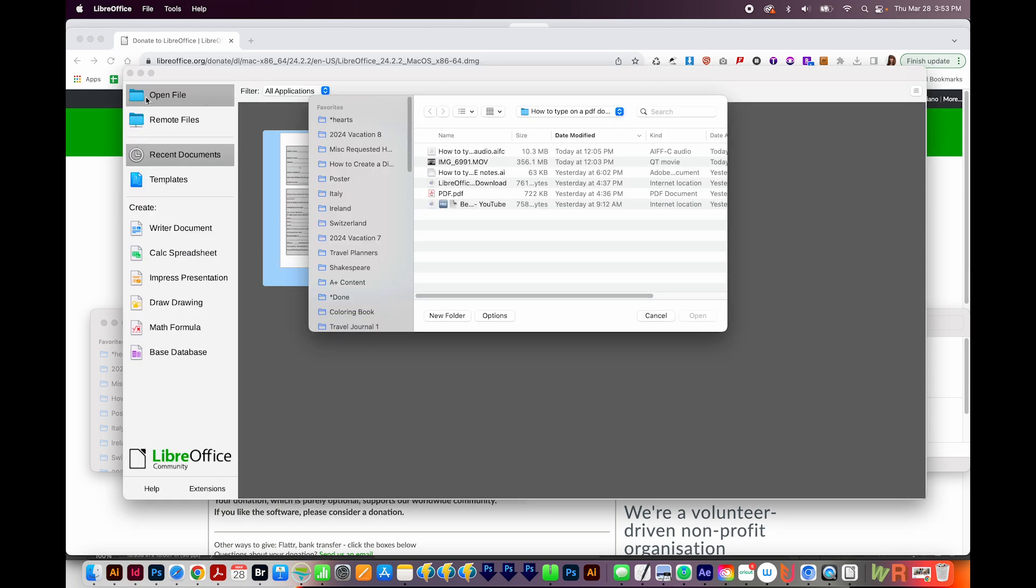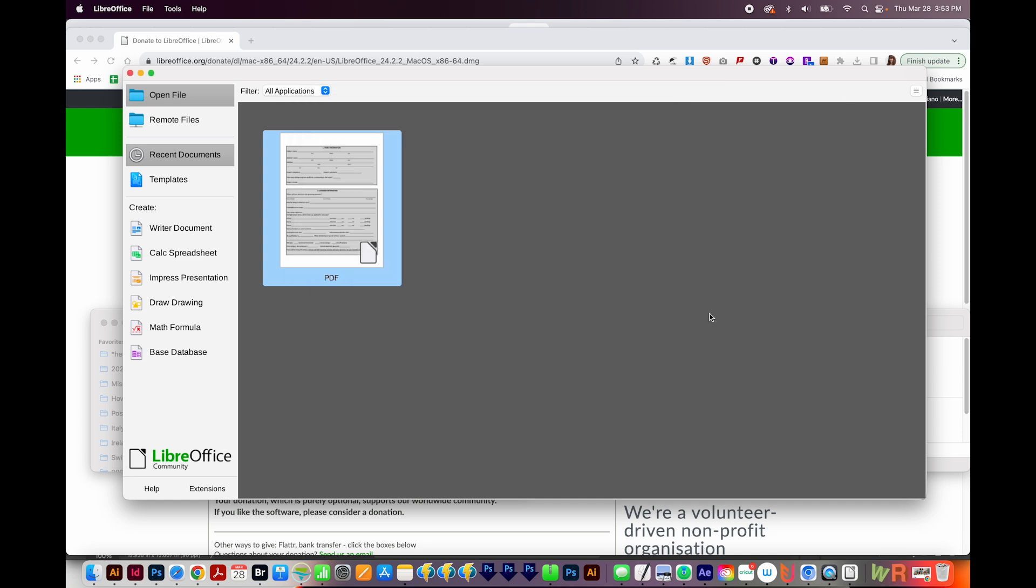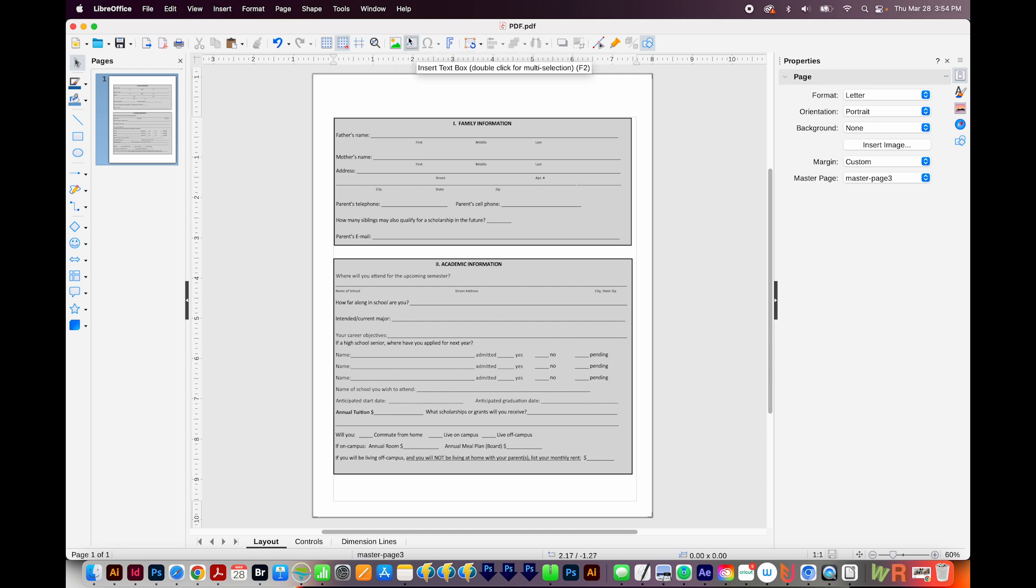Now I'll click Open File, and I'll navigate to my PDF file. And open it. So now I have my document open that I want to add text to. Now to do that, I'm going to need to draw text boxes. And here's the button for that.